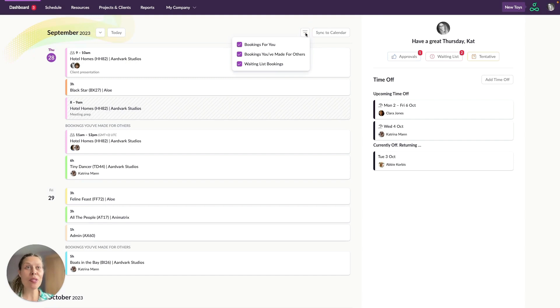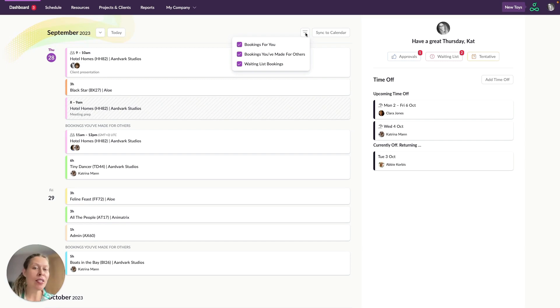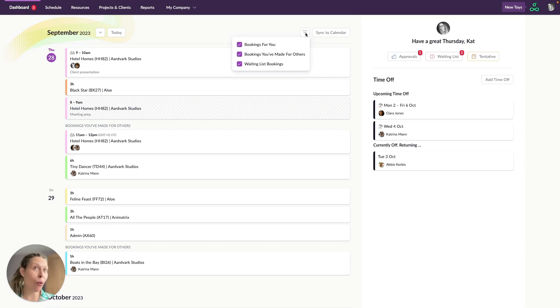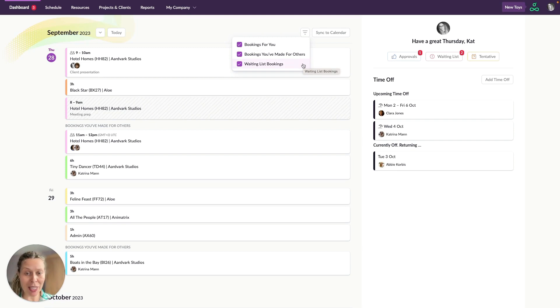Now up here we've got some filters. Filters let you choose which bookings you're looking at. If you're a booker as well as someone who can be booked, you'll see the option to display only bookings for you or only bookings you've made for others. You can also decide whether or not you want to see waiting list bookings here on the dashboard.